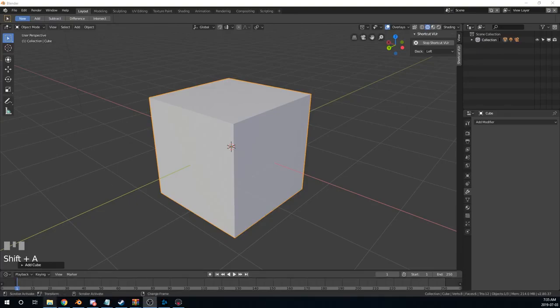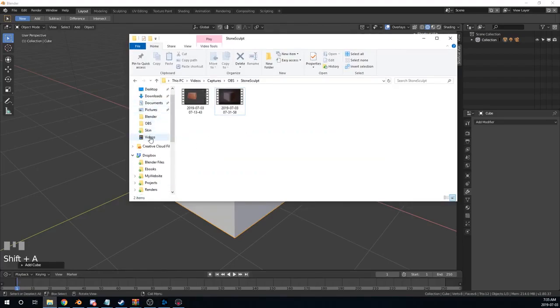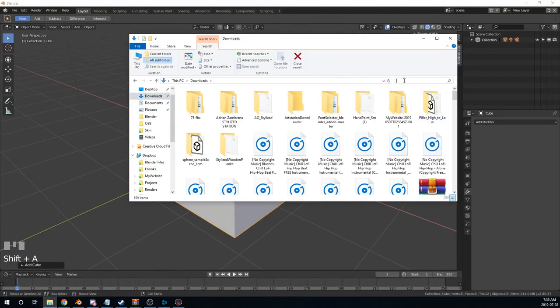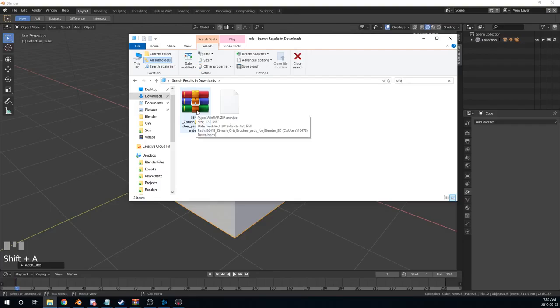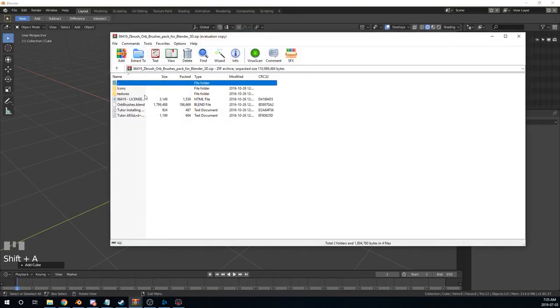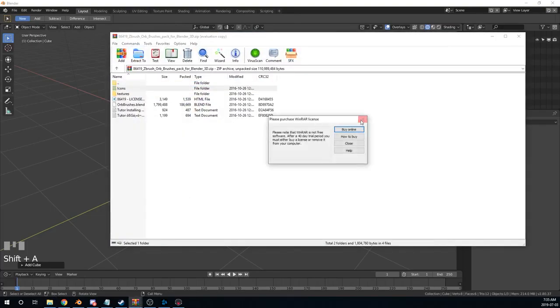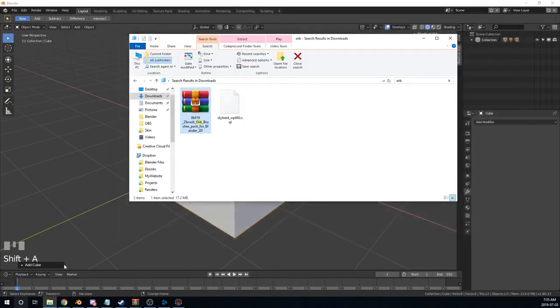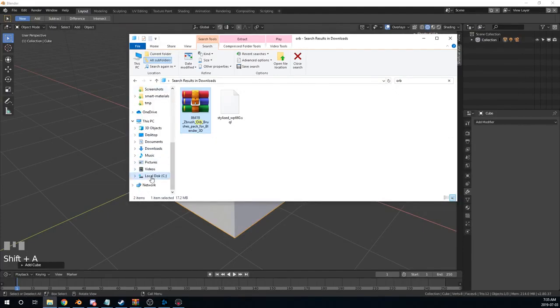First thing we're going to do is hop into our Downloads folder. Let's search for it. It's called Orb or something like that. There you go. So this is the pack from my Gumroad. You're going to take these three: one, two, three. The icons, textures, and orb brushes.blend. You're going to either drag them, or what I do is I just copy them, Control C.